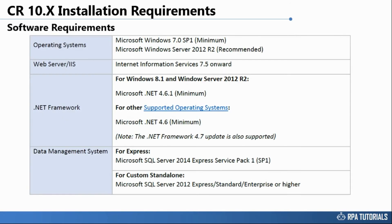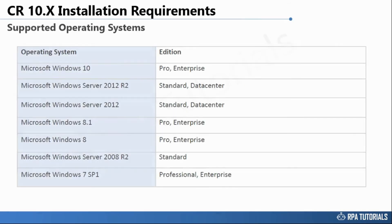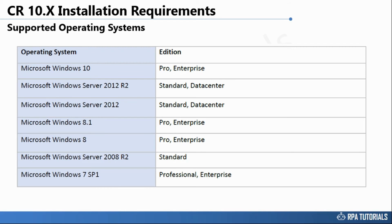Listed below are the software requirements for setting up the control room in express and custom standalone modes. Listed below are supported operating systems for installing the control room.